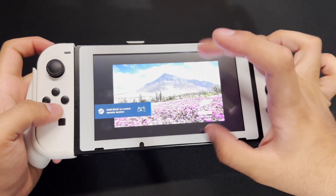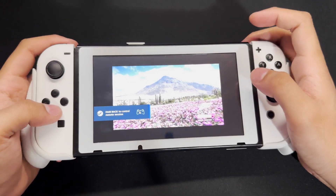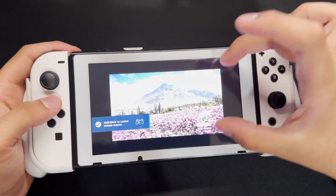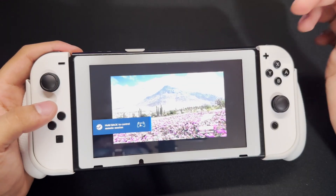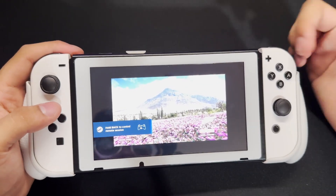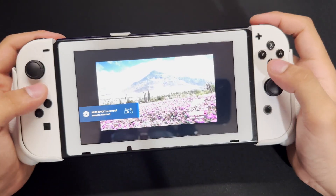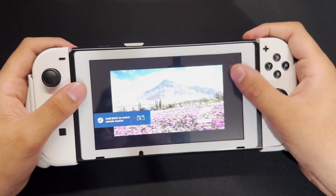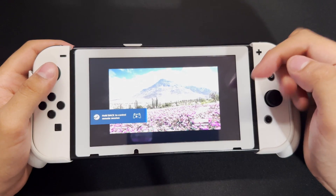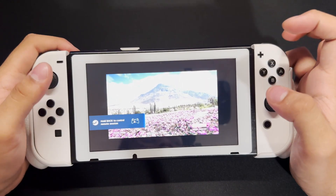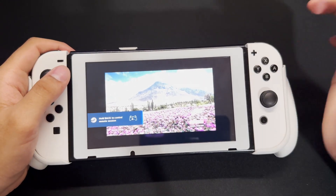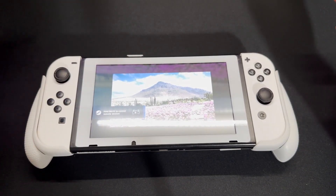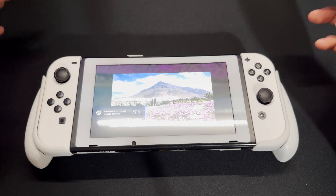And there we go. The aspect ratio, once again, you can change in your settings. For me, I'm not going to use this feature as much since I have a Steam Deck. But this is still a cool thing to do — you can play your Steam games on your Nintendo Switch. I hope this video helped you out. If you enjoyed it, please like and subscribe. Goodbye!